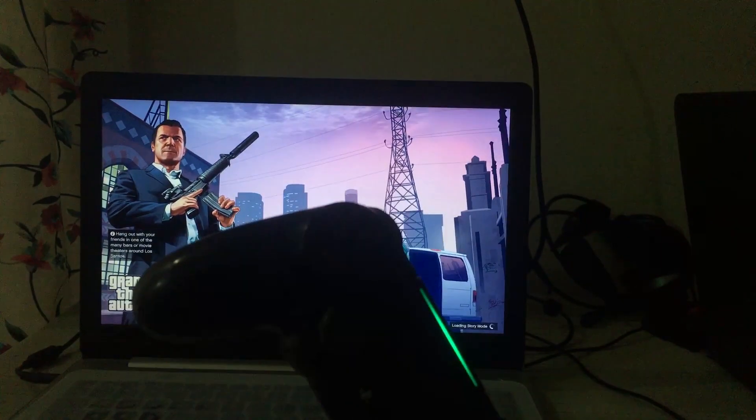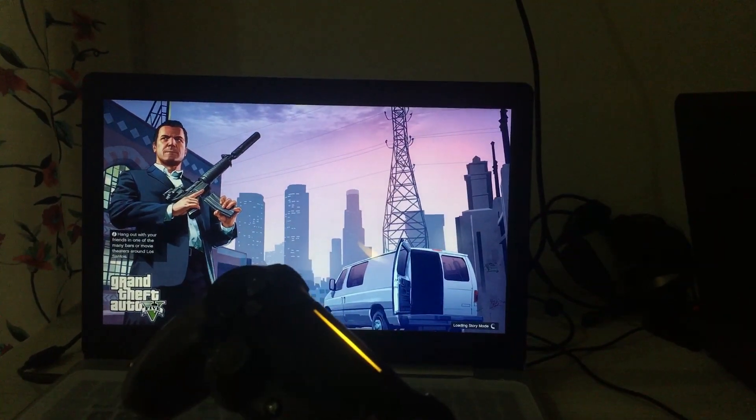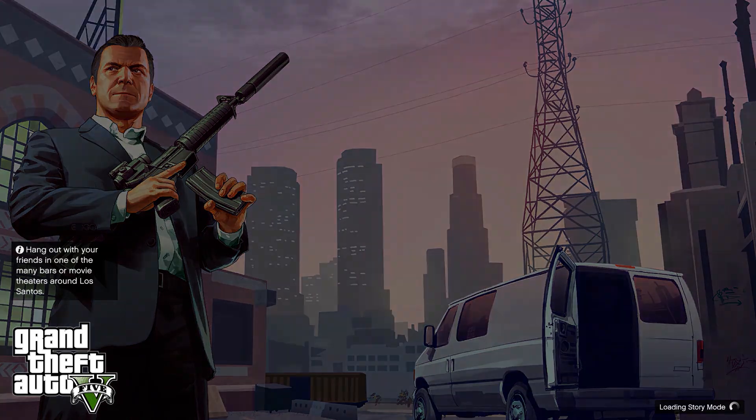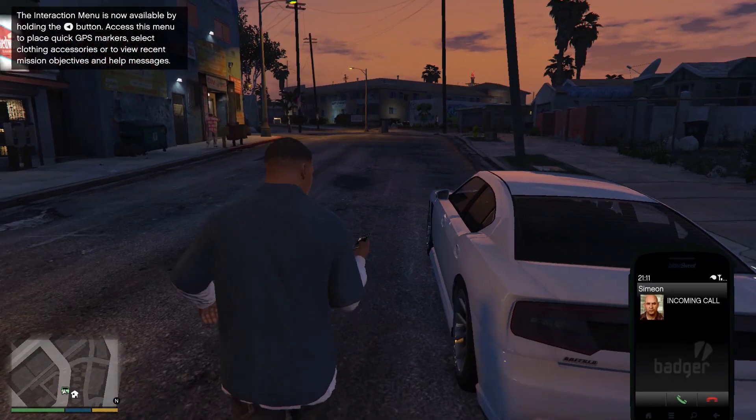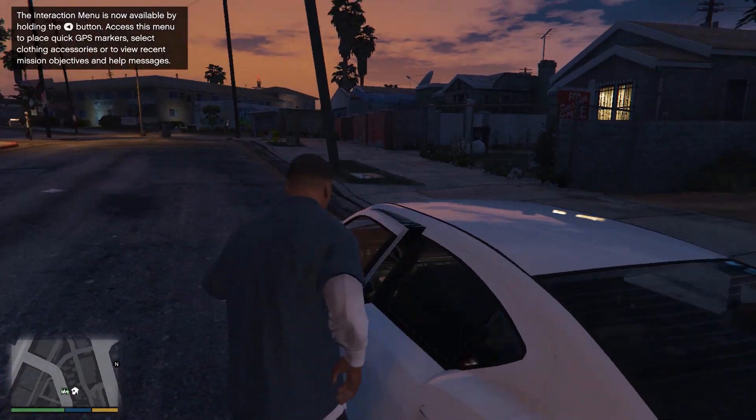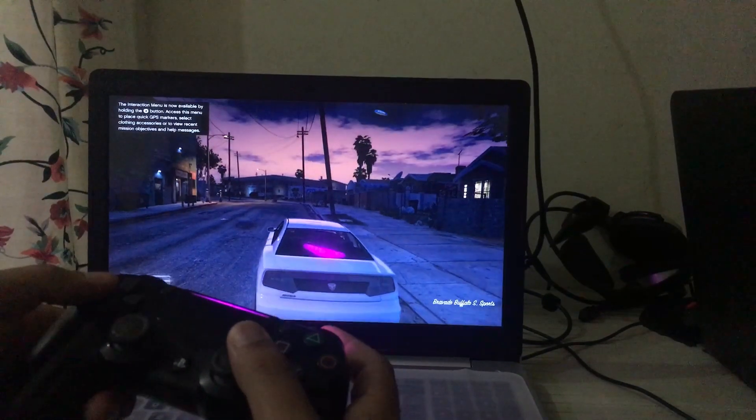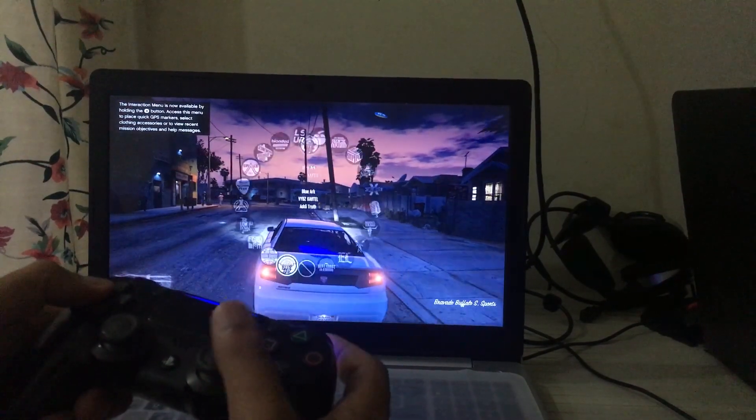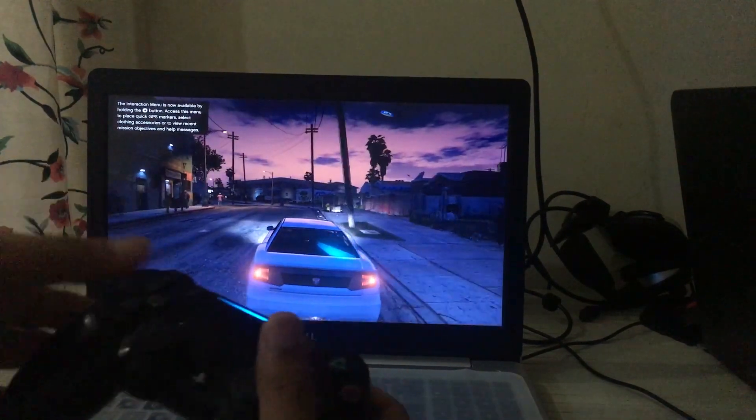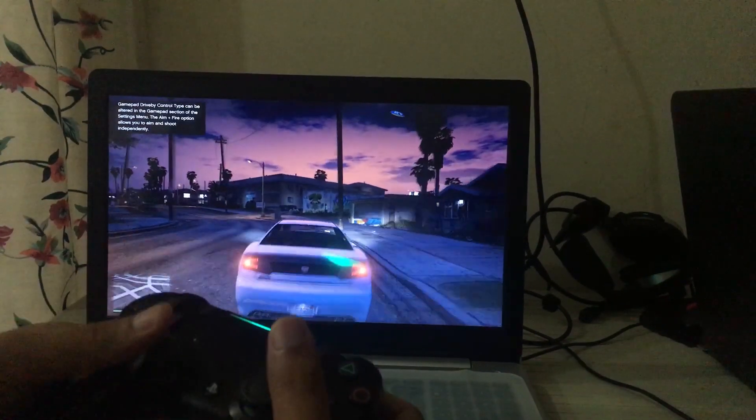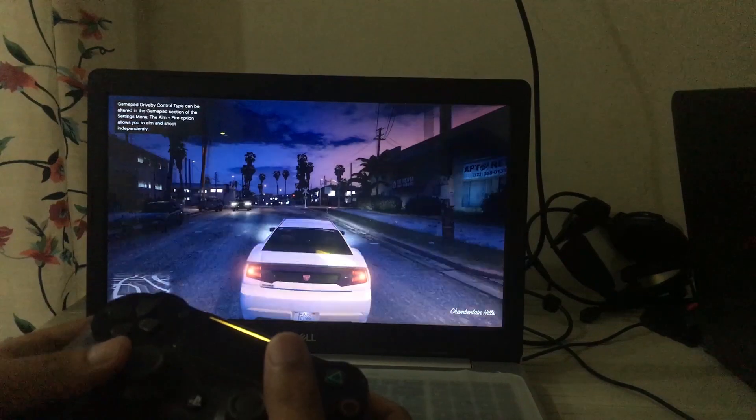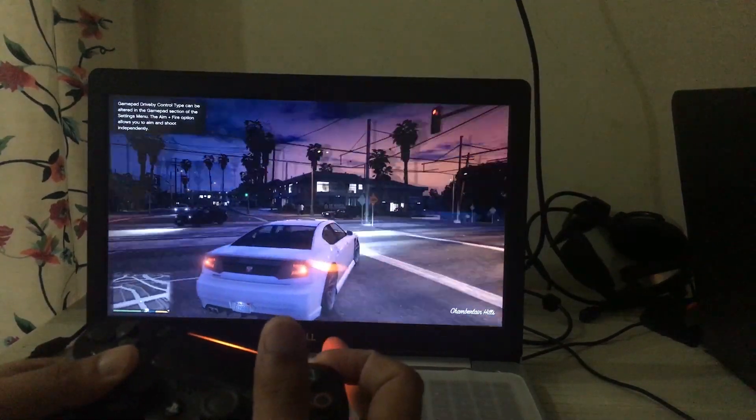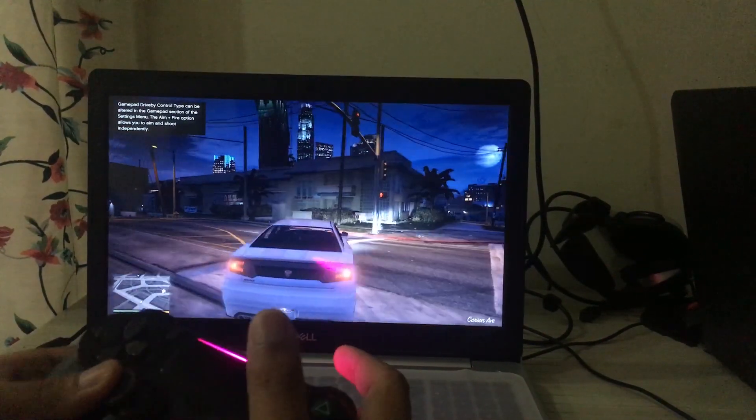Here you can see I am completely playing it with the controller. The controls are the same as you would expect in PlayStation 4. If you played GTA 5 on PlayStation 4, then the controls are exactly the same and similar. You can see this is working really fine.